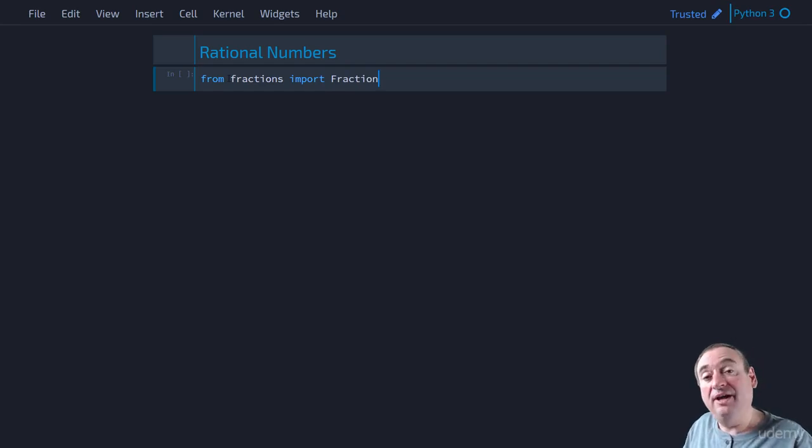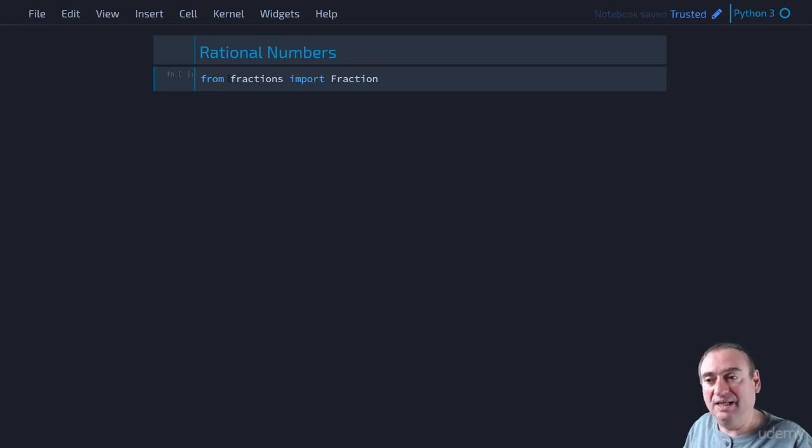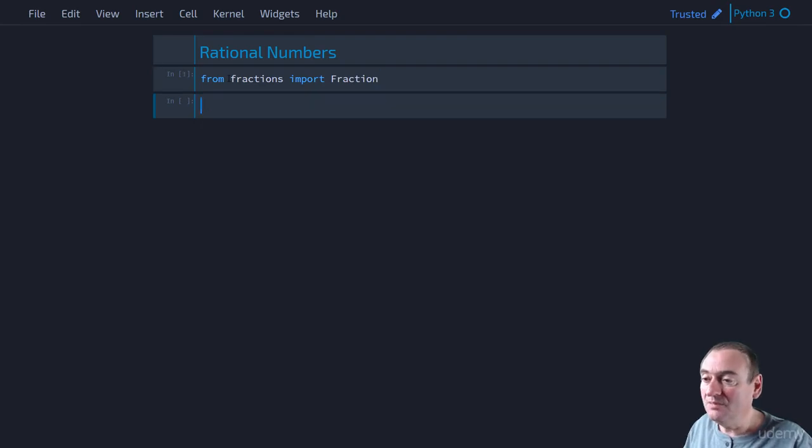Remember that naming convention that we talked about earlier in the course, where our packages and modules use lowercase letters and then classes use an uppercase letter for the first letter. So it's just following that convention there.